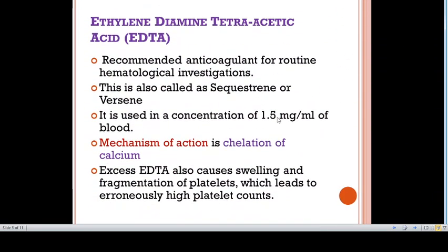Let's discuss ethylenediamine tetraacetic acid, also called sequestrin or versene. This is the recommended anticoagulant for routine hematological investigations. However, it cannot be used for coagulation studies. Di-sodium or dipotassium salts of EDTA are in common use. The International Committee for Standardization in Hematology recommends dipotassium EDTA since it is more soluble. It is used in the concentration of 1.5 mg per ml of blood, and the dried form avoids dilution of the sample.